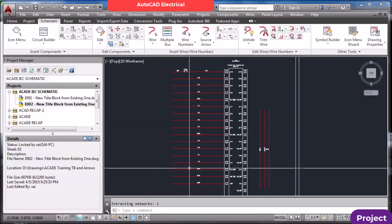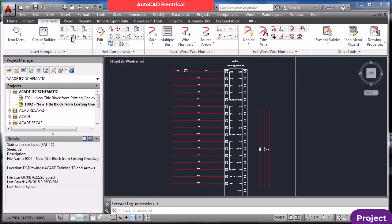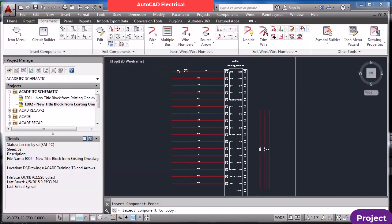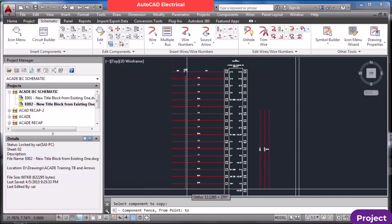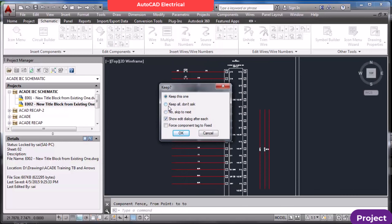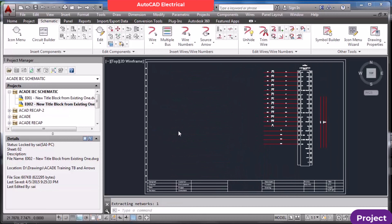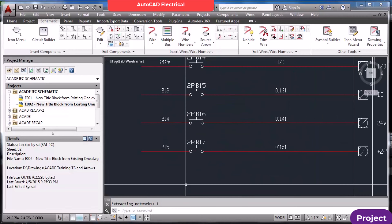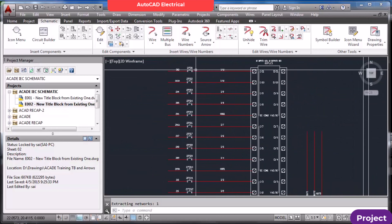Use Multiple Insert → Pick Master. Select the first component and make a fence around it, then press Enter. Options: Keep All. If you uncheck 'Show Edit Dialog Box', it won't ask for descriptions after each insertion, allowing continuous component placement. Now see — it is inserting on all lines. 2PB17 — there were 17 wires and all components have been inserted.